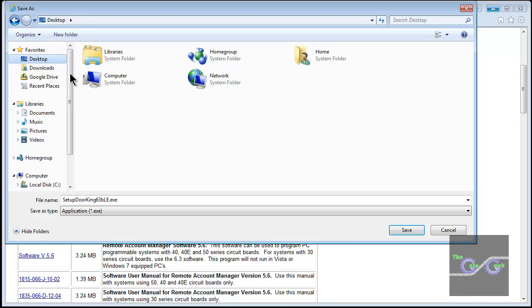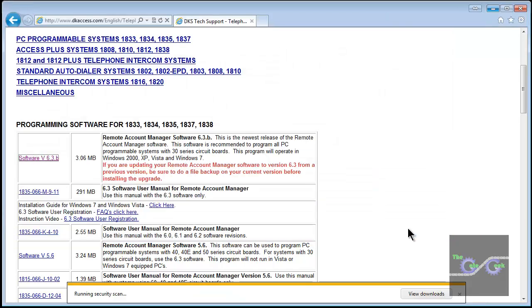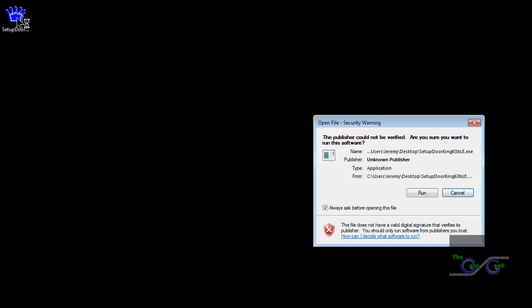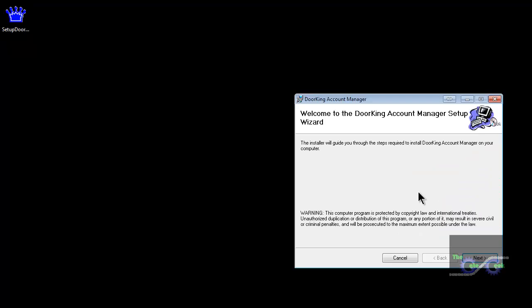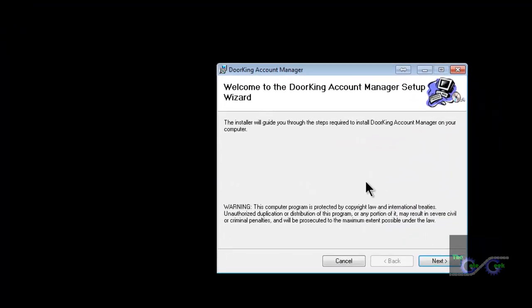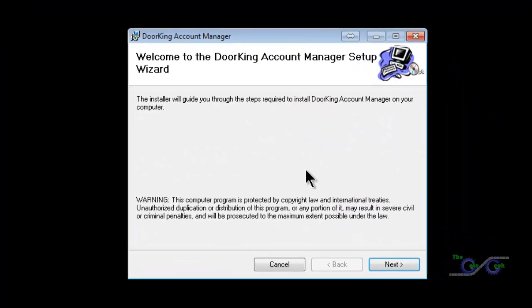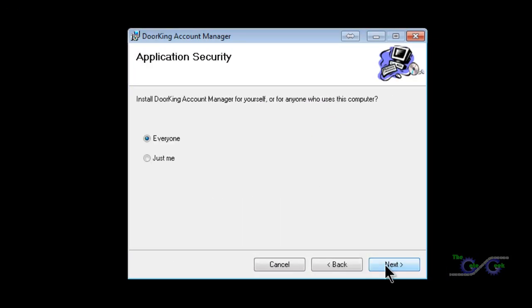Once it is finished, double click on the DoorKing installation icon. This will begin the installation of the software. Click Next.